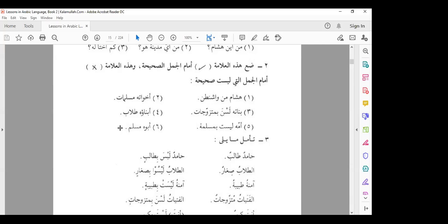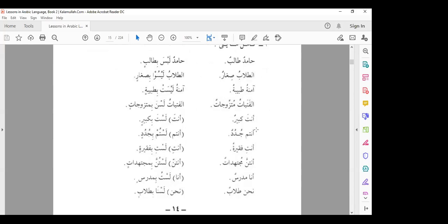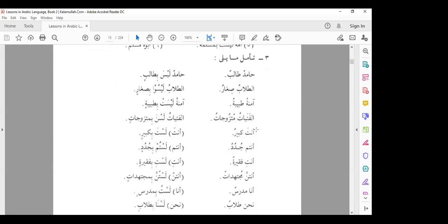Banatuhu tulabun — his daughters are students — this is incorrect, because they are not students. Ba'duhum muhandisun and ba'duhum tujjarun — some are engineers and some are merchants. Ummuhu laysat bi muslimatin — his mother is not a Muslim — this is correct. Abuhu muslimun — his father is a Muslim — this is not correct.